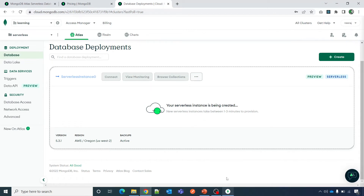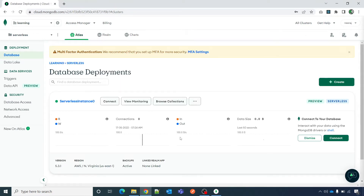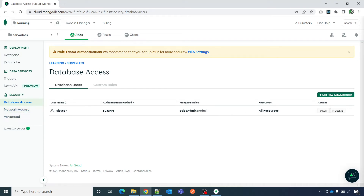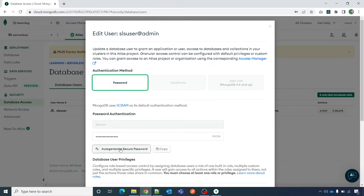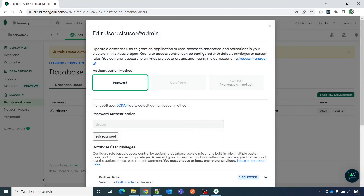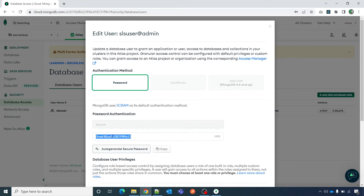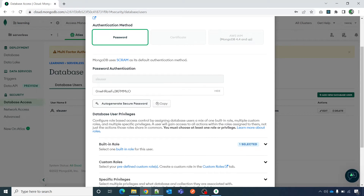Our serverless cluster is now up and running. There is no charge unless we read, write, transfer, or store data — we pay only for what we use. Let us go to 'Database Access' on the left-hand side panel. Here you can see the user and password settings for connecting to this serverless instance. I will edit the password, set a new one, copy it, and save it somewhere.